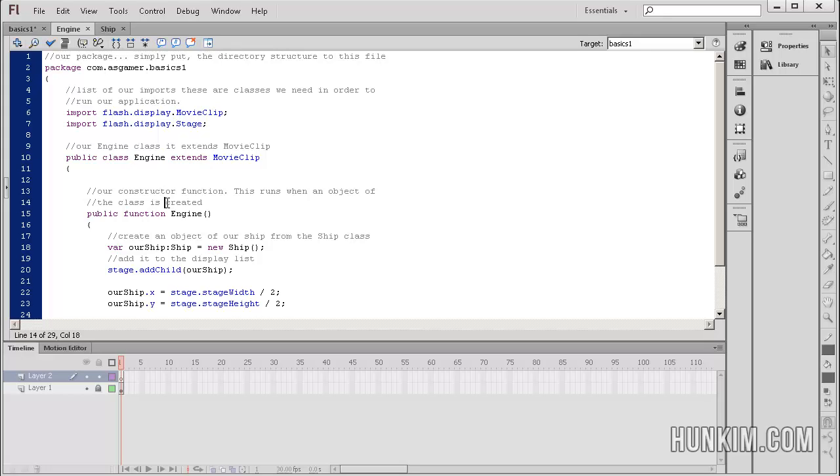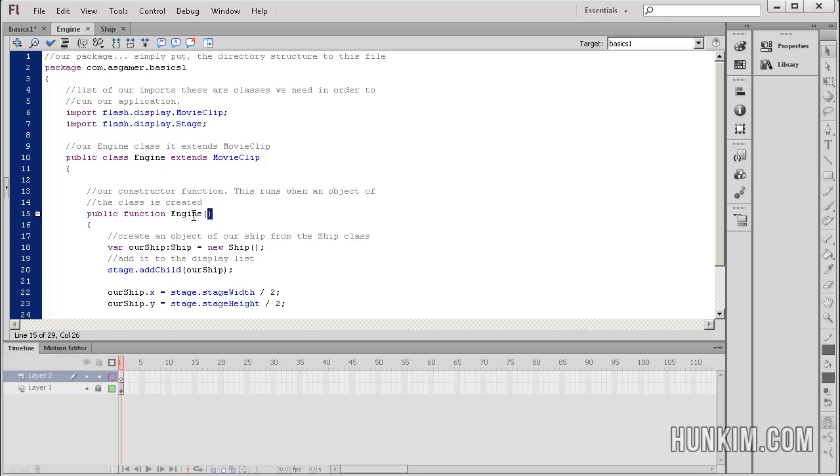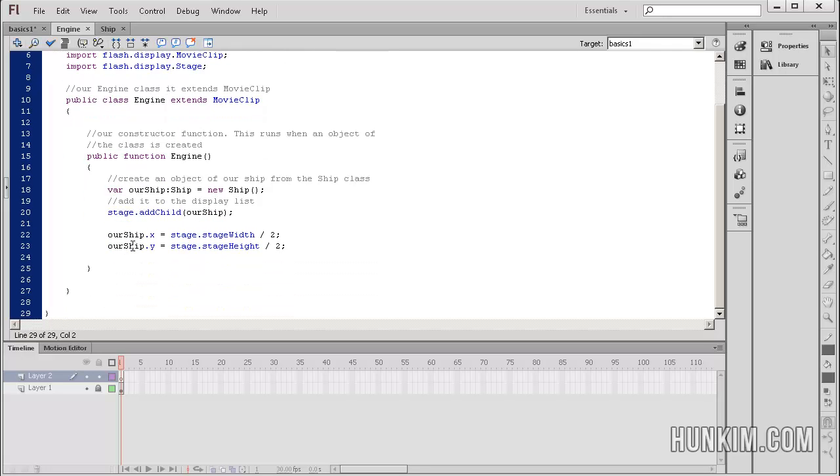Now, the engine code, this engine class, has this thing called a constructor. The constructor has the same name as the class. This is called engine. So we have a function called engine. This is where your code begins in the constructor. Wherever you see the same name as the class name, that's where your constructor is.